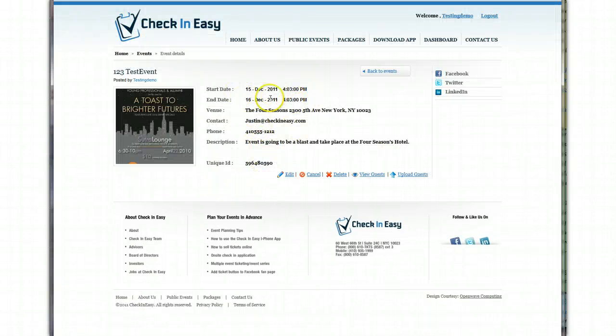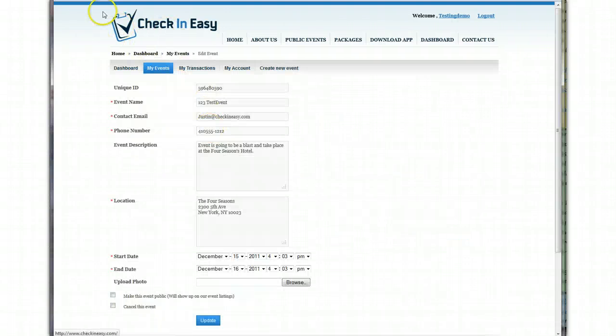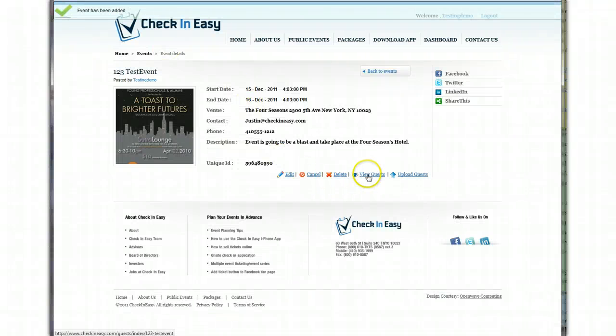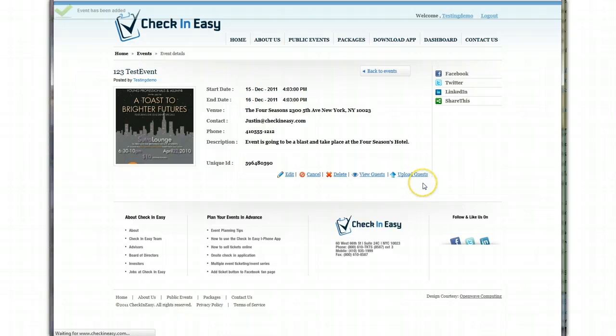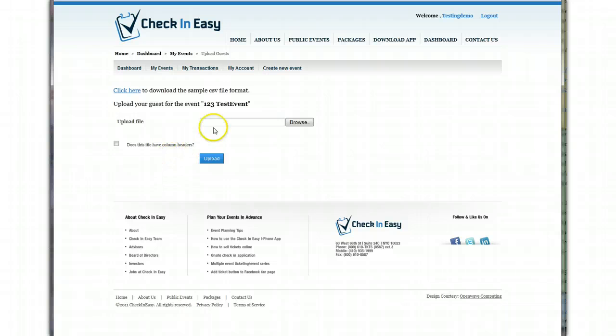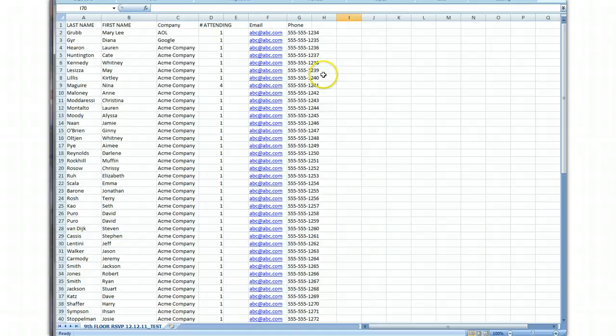This is all the information. If you need to edit anything, you can always click edit and go back. So we're going to go back, and there's the information. So now we want to upload guests. So first off, we're going to go and take a look at the file that I'm going to upload right now. Here's the file we're going to upload.